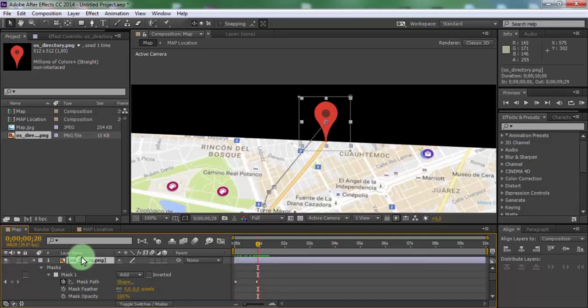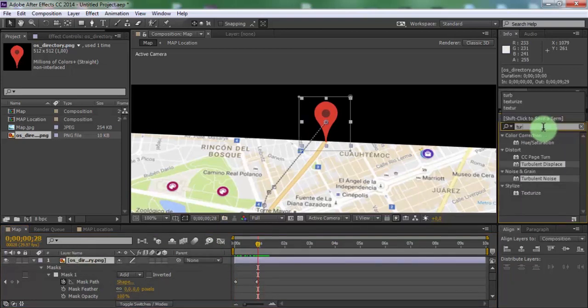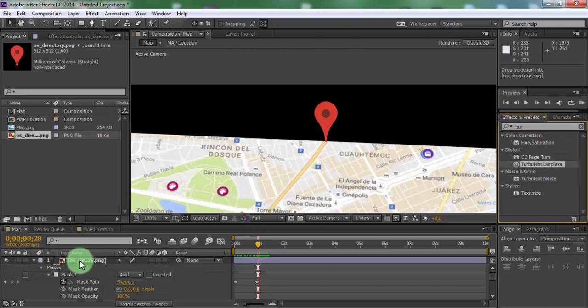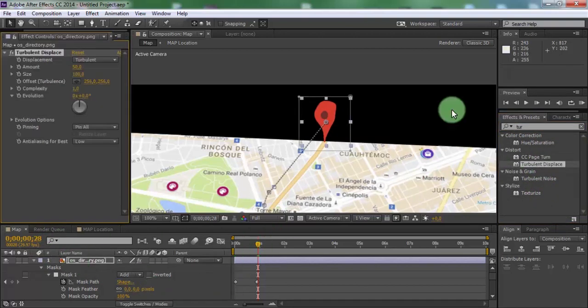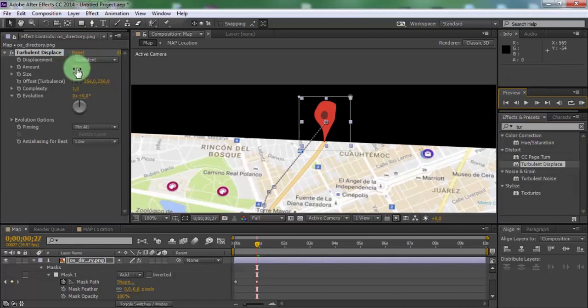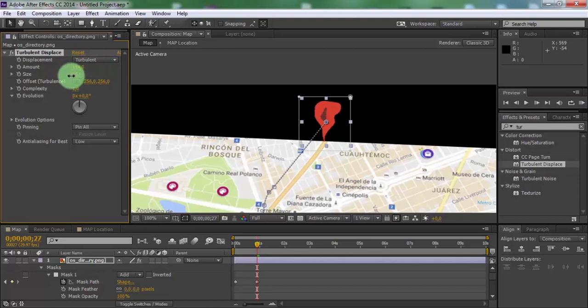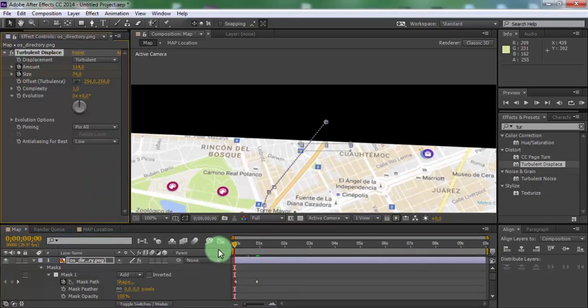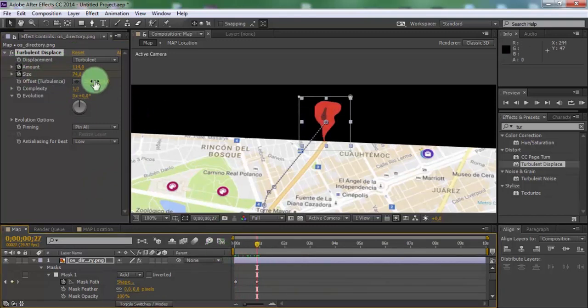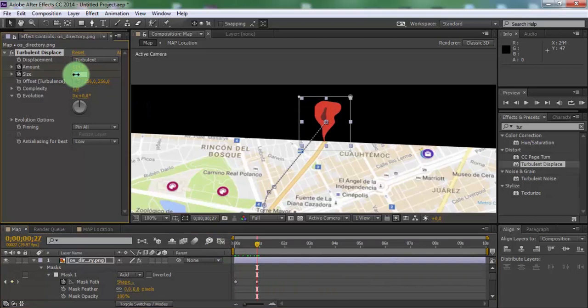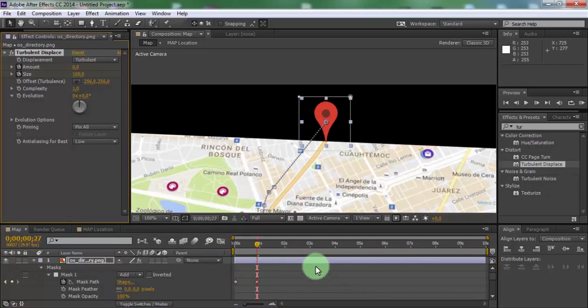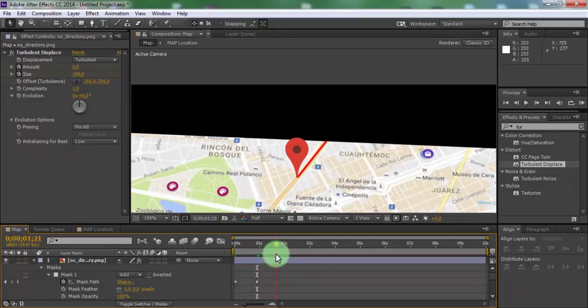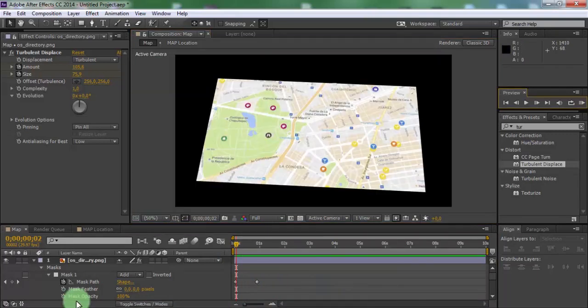Now search effect turbulent displace. Add to image. Change amount and size. Drag slider to beginning. Add keyframes in amount and size. Drag slider forward. Size 100, change amount to 0. Close image settings.